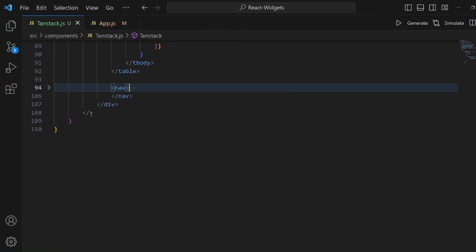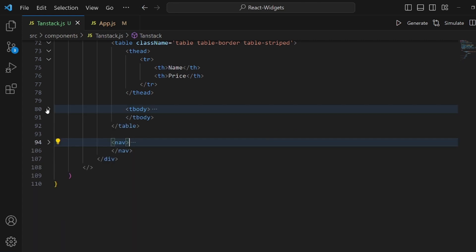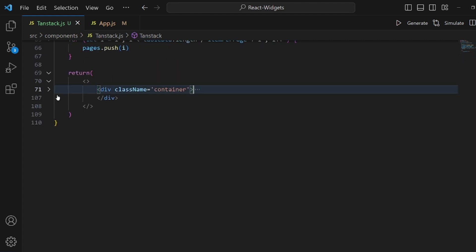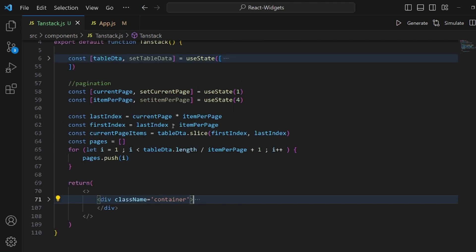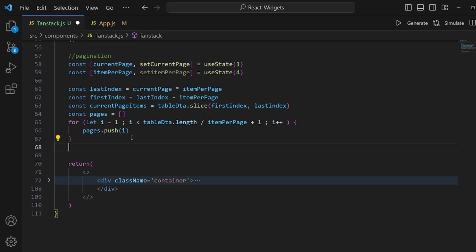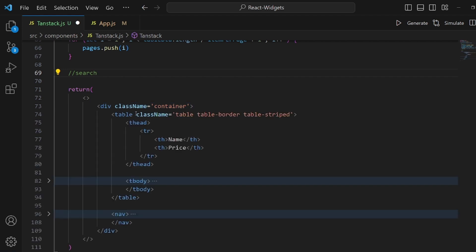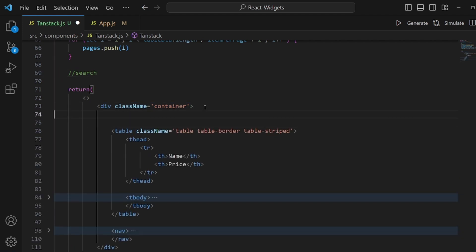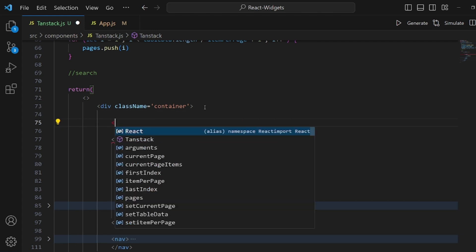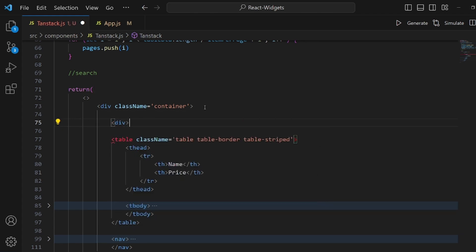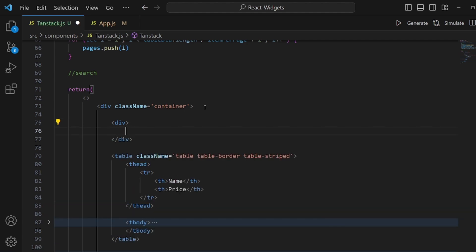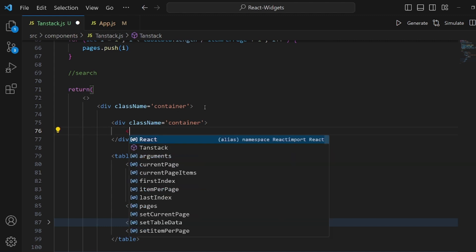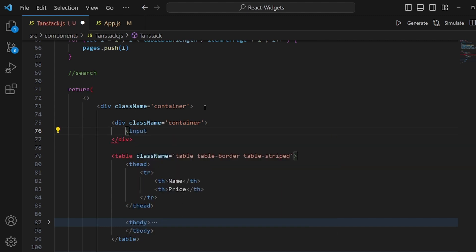The next thing that the TanStack table needs is a search or filter method. And the first step is to actually create a search bar. So we can actually input something and filter our items. Let me add a div tag right above my table. Let's give it a class name of container. Inside this container I want to have an input. Close the tag and the type should be text. And set the placeholder.